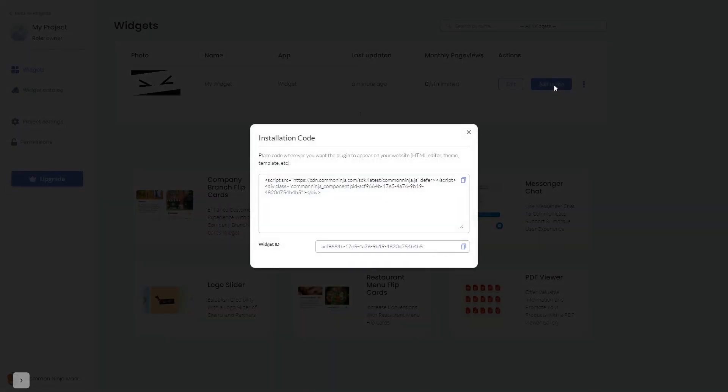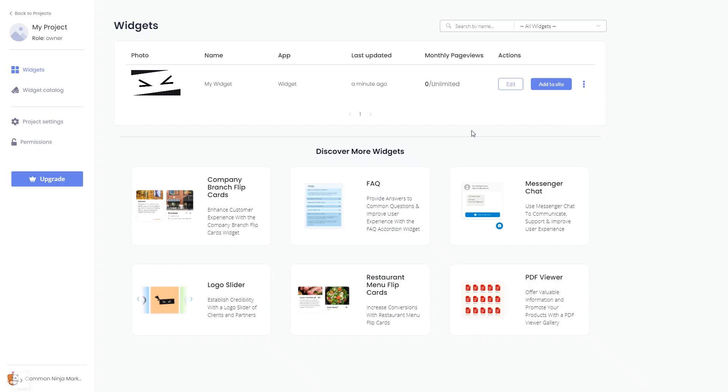In the window that opens, copy the code and close the window. Remember, you can always return to the widget and keep on editing it.